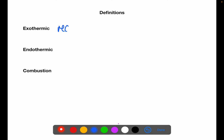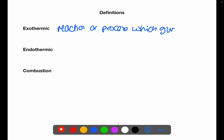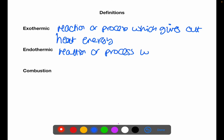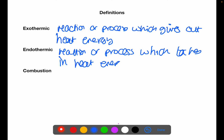Exothermic refers to a reaction or process which gives out heat energy. Endothermic refers to a reaction or process which takes in heat energy. Combustion is when a substance reacts with oxygen and releases heat energy.